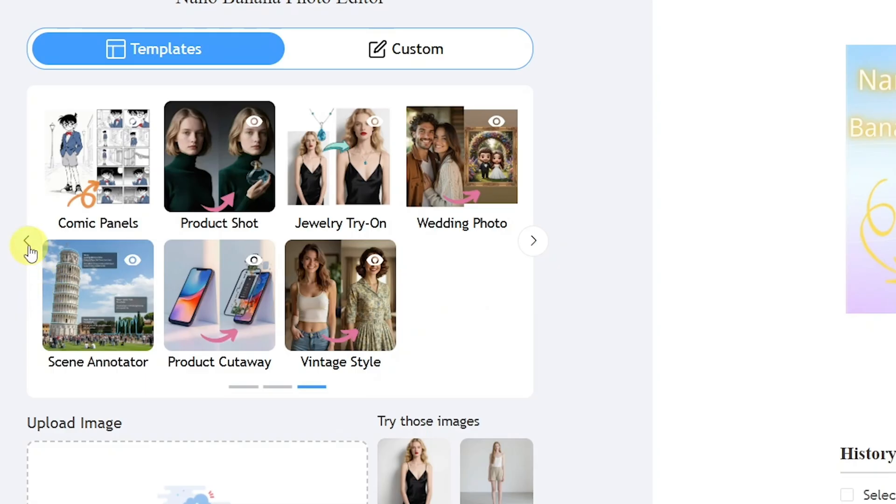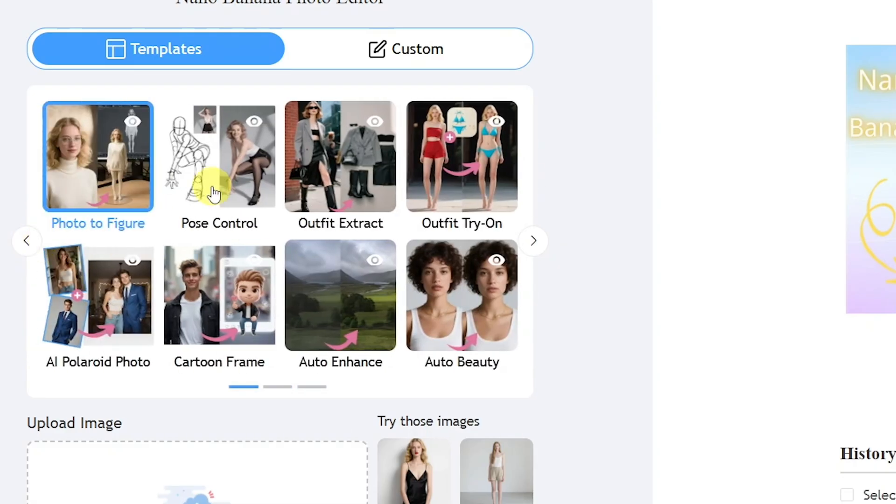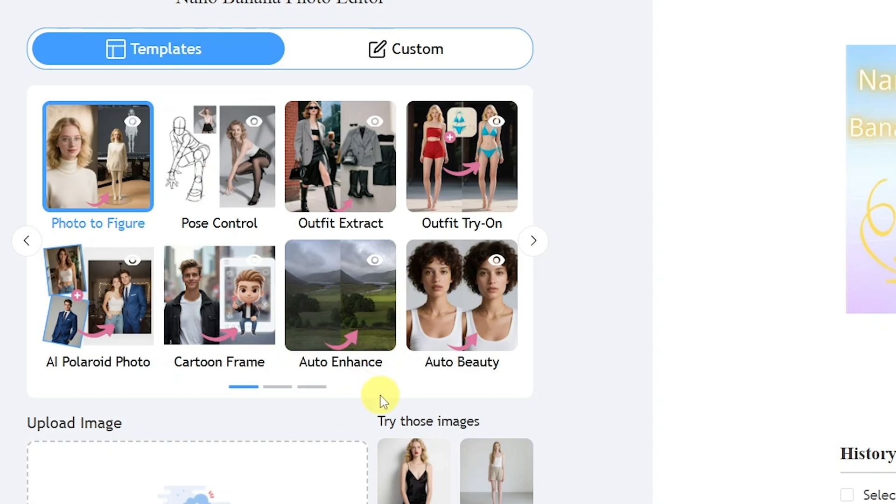Whether you're going for wedding style photos, cartoonized portraits, jewelry try-ons, product shots, vintage effects, or cartoon frame posts, there's a template for every creative style.